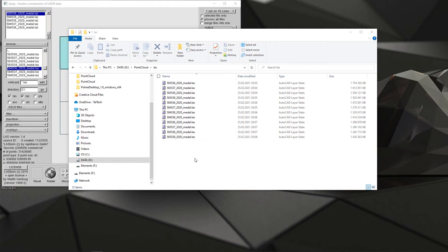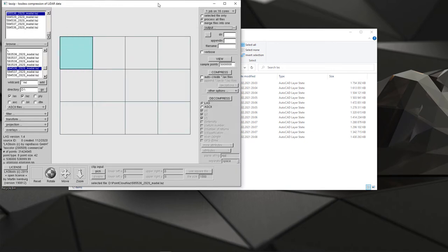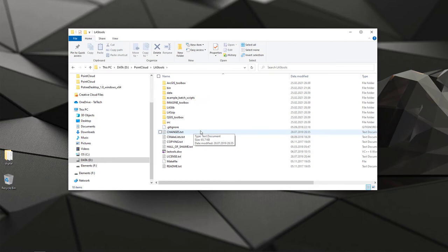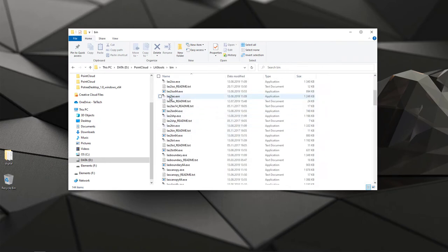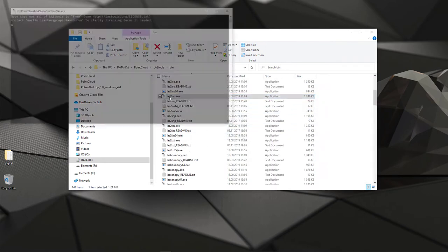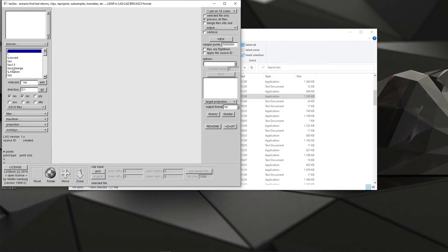Now the next step is that because Potree does not support the latest LAS format which can be for example 1.4, then I do need to convert it into some previous version. Again I'm using LAS tools. I close this window and now I pick LAS to LAS.exe.